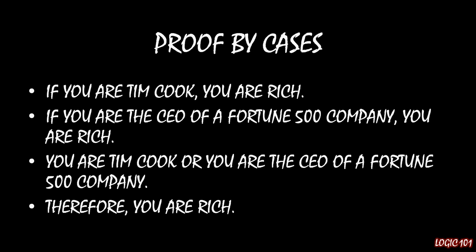First, if you are Tim Cook, you are rich. Second, if you are the CEO of a Fortune 500 company, you are rich. Notice that those are two implications with identical consequents.